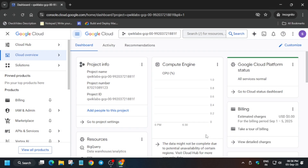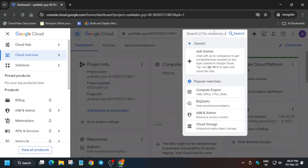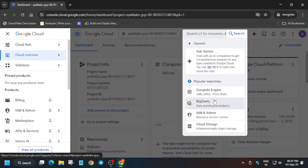From the search box, you have to open BigQuery. You can see the search box is available over here. Simply type 'BigQuery' in the search box and then open BigQuery like this.